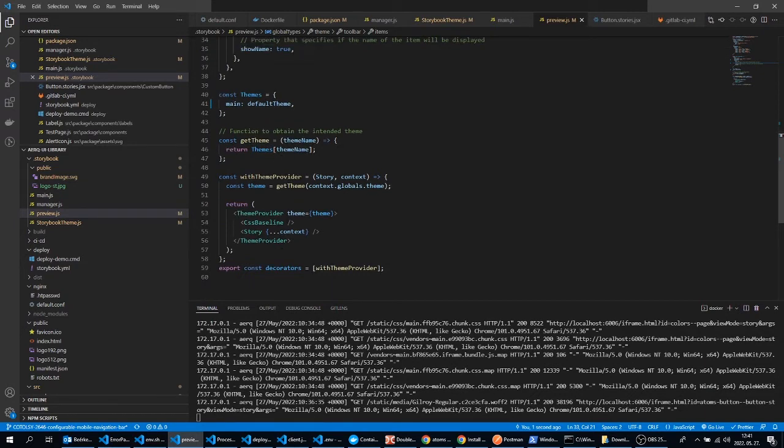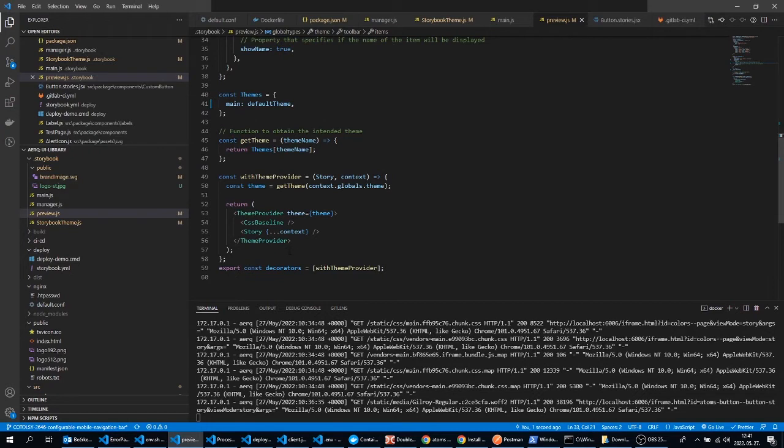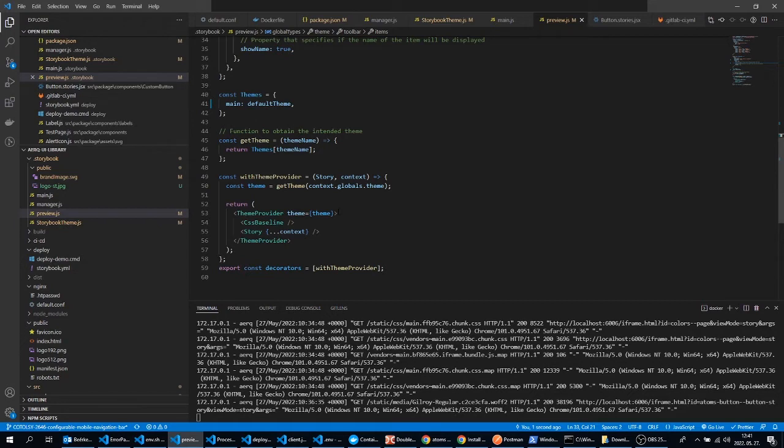So if your components are using Material UI, then you can set up your theme selector here which can be used to select your Material UI theme and it is passed into the theme provider. So the components inside the Storybook stories will use this exact Material UI theme.